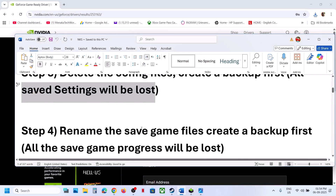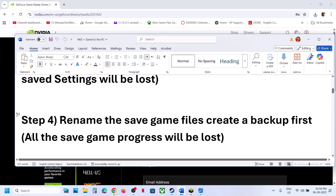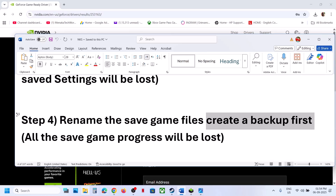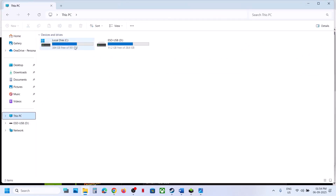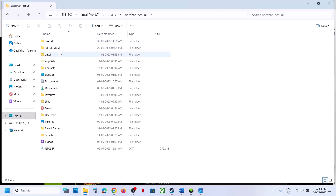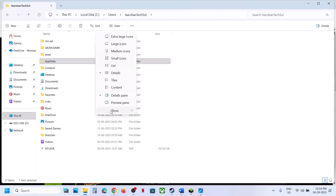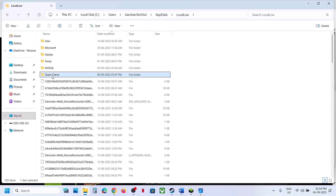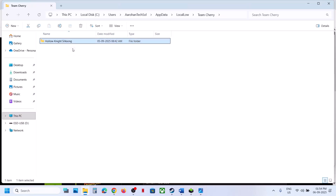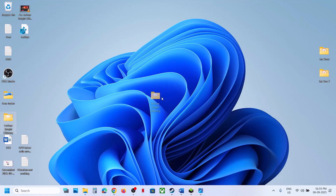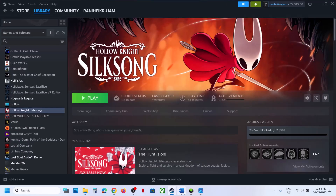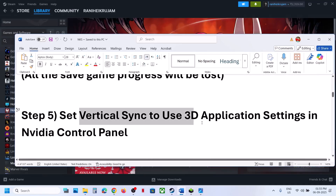The next step is to rename the save game files. Note that all save game progress will be lost — you will have to start from scratch. To create a backup first, go to File Explorer, open This PC, open the C drive, open the Users folder, open your username folder. Open AppData — if you don't see it, click View, select Show, and enable Hidden Items. Open the LocalLow folder, find the Team Cherry folder, open the game folder, copy it to the desktop as a backup, then rename the original folder. Launch the game and check.